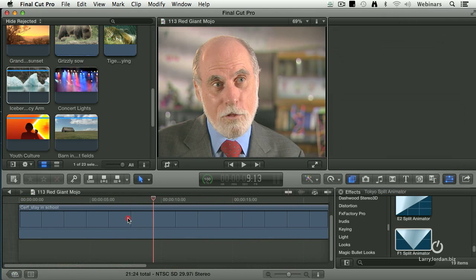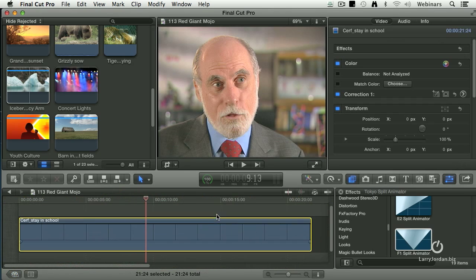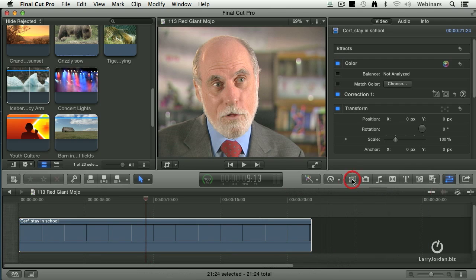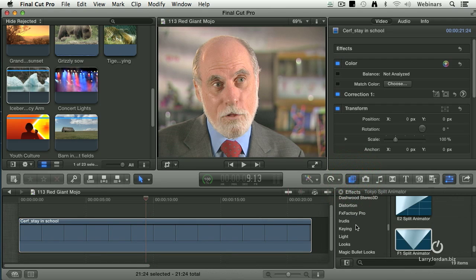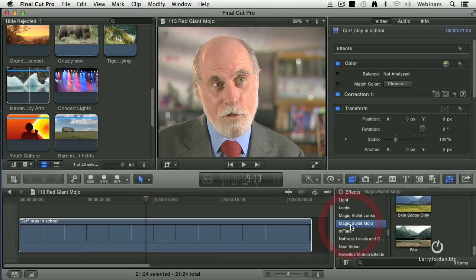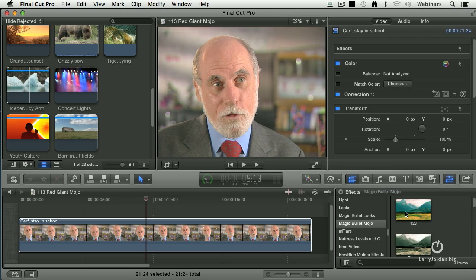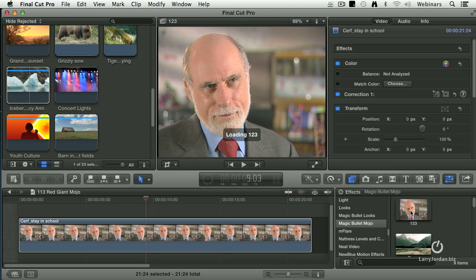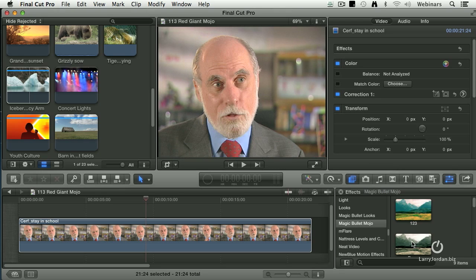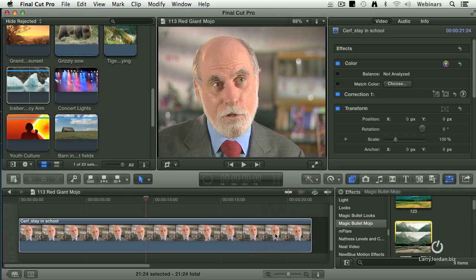For instance, here's Dr. Cerf. I want to give him a different look. I don't want it to look like a documentary. Go to the Effects tab, go down to Magic Bullet Mojo, and there's all these different settings built in. If I put it over 1, 2, 3, we've got that kind of a look. This is very similar to the Looks category inside Final Cut 10, where you simply grab the look that you want and drag it on top, and it gives you that look for the clip.